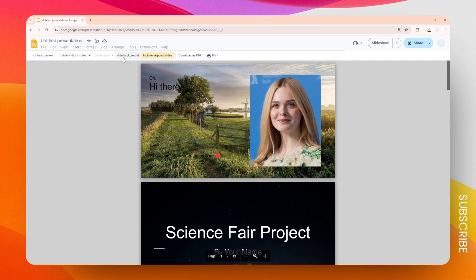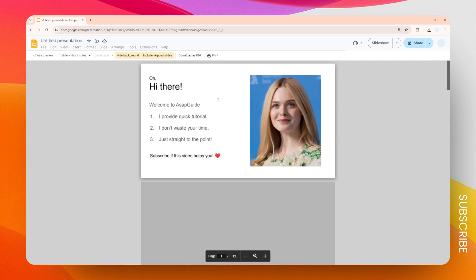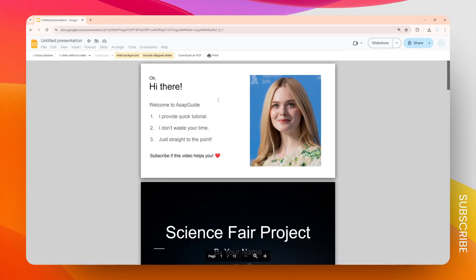And Google Slides will refresh the page and show you an updated version where the background is essentially gone. Other than printing the document, you can also download it as a PDF. That's basically it—I hope you found this video helpful.